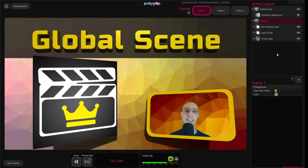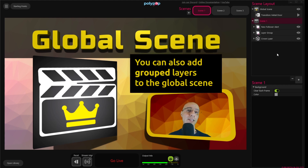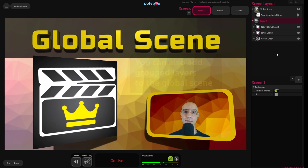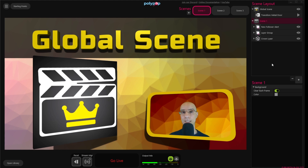The Transition layer is unique to the Global Scene, but we can add any other 3D or 2D layer to that scene. The way to do it is by first adding a layer to a regular scene, and then drag and drop it to the Global Scene.